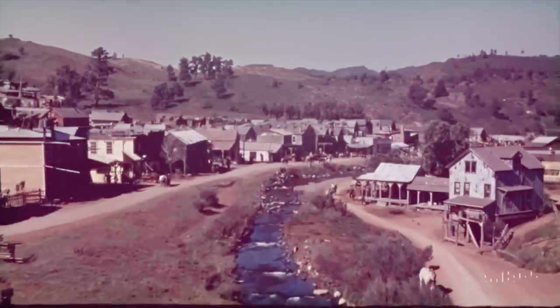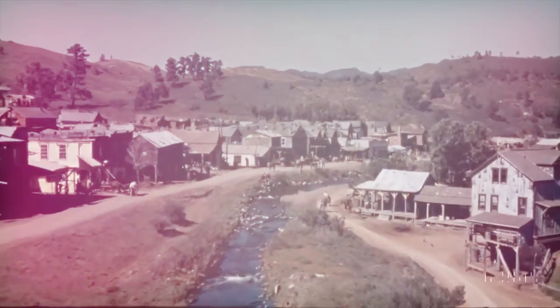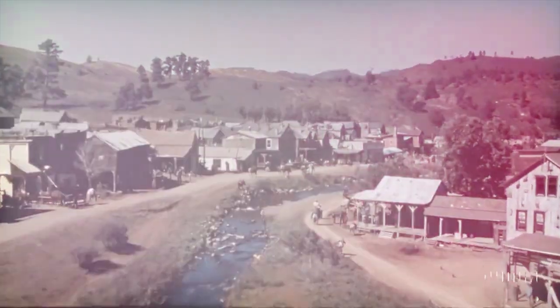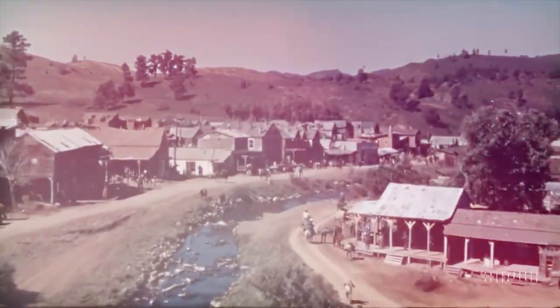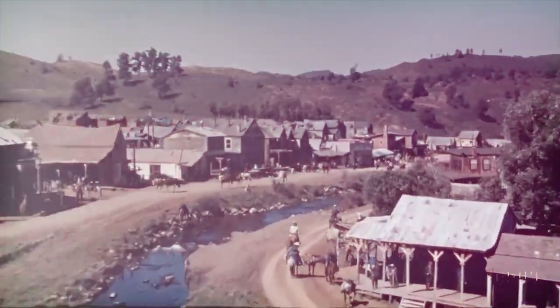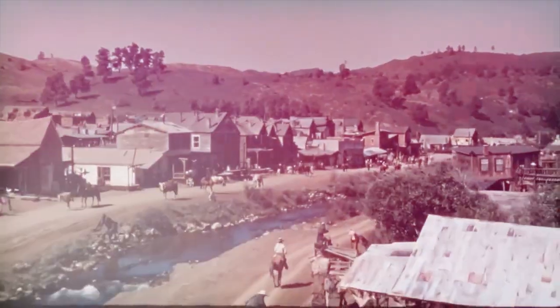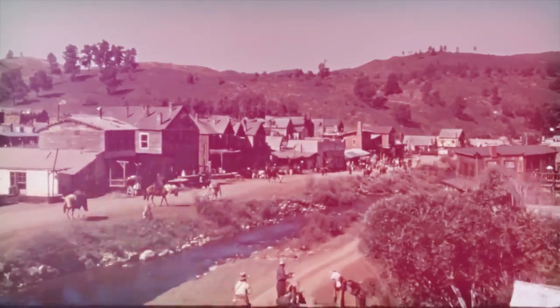The Sora-generated demos included in OpenAI's blog post include an aerial scene of California during the gold rush, a video that looks as if it were shot from the inside of a Tokyo train, and others.